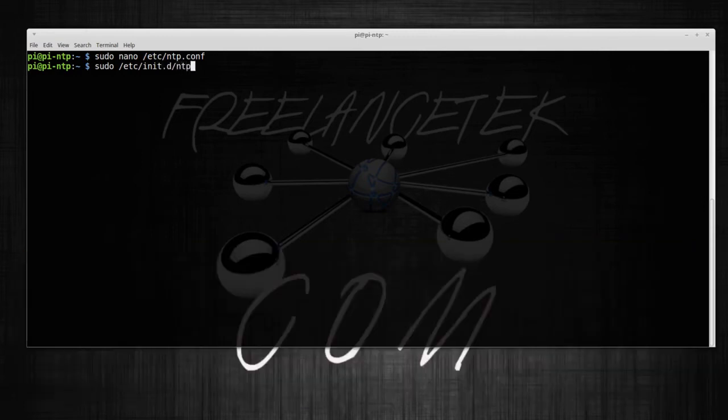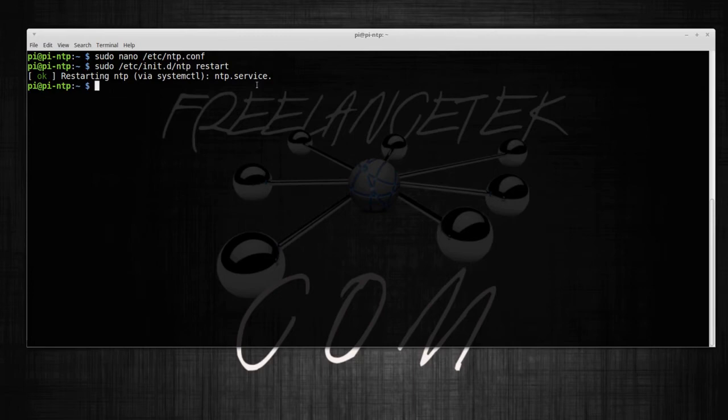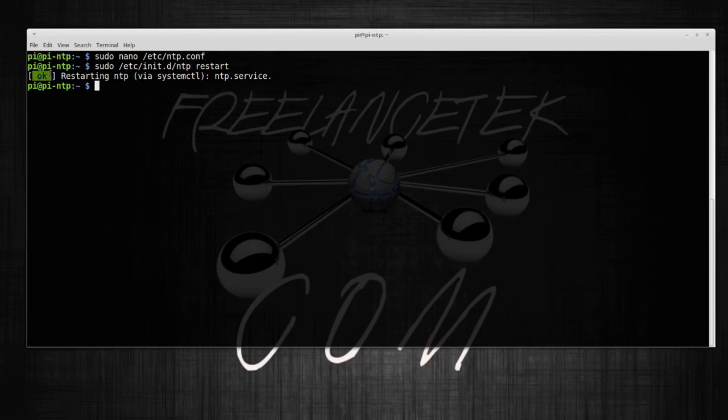So: sudo /etc/init.d/ntp restart. Okay, that's gonna restart. If you have an error, if something went wrong, you definitely won't get it okay here, so you want to make sure you get the okay.